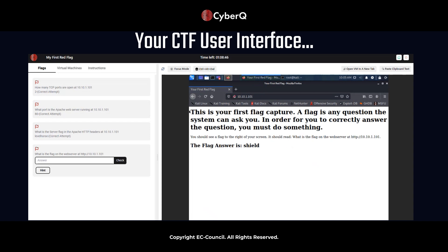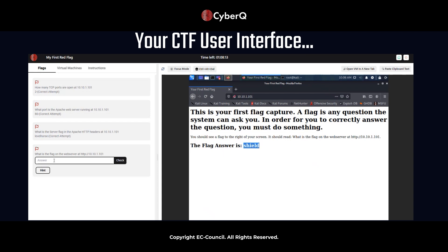So look what happened. So now we see your first red flag. This is your first red flag capture. A flag is any question the system can ask you in order for you to correctly answer this question. You must do something. You should see a flag to the right of your screen. It should read what is the flag on the web server? HTTP://10.10.1.101. We're seeing that on the left hand side of the screen. The CyberQ user interface had an update, but we can see clearly here. The flag answer is shield. Let's go ahead and type that in. And let's check it.